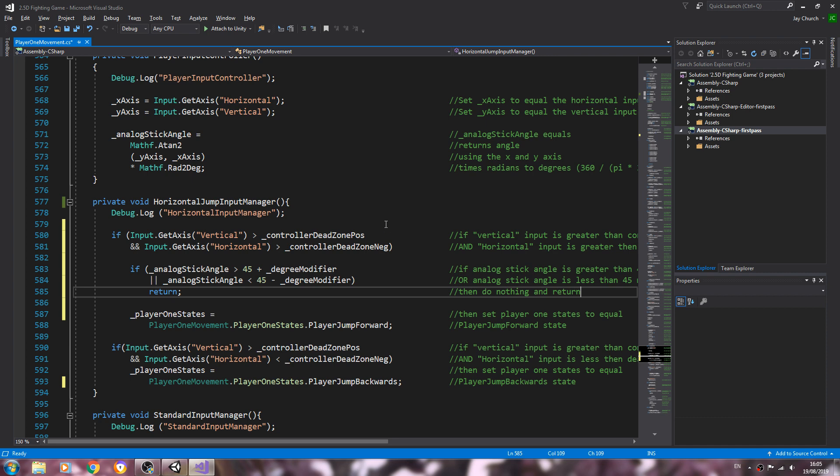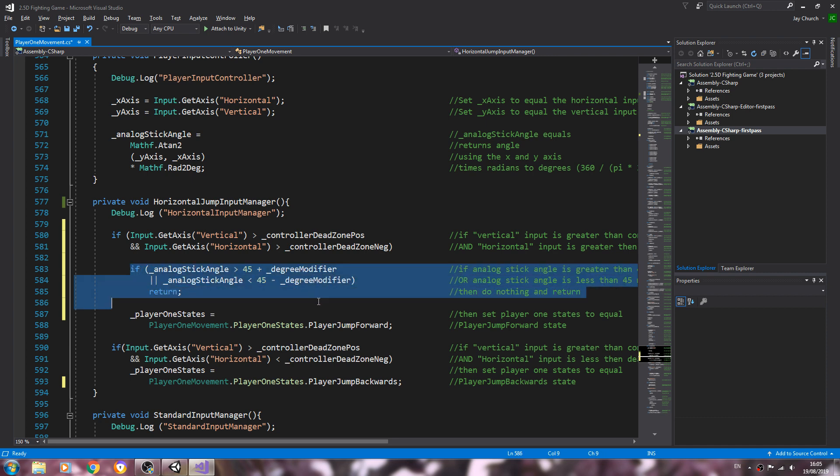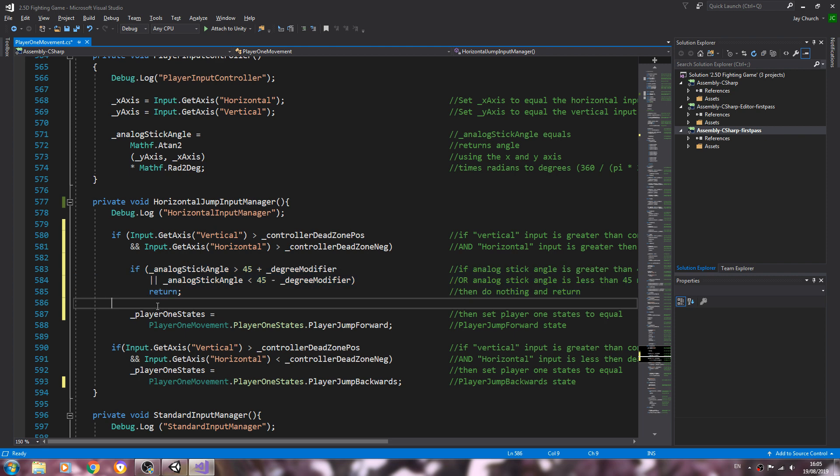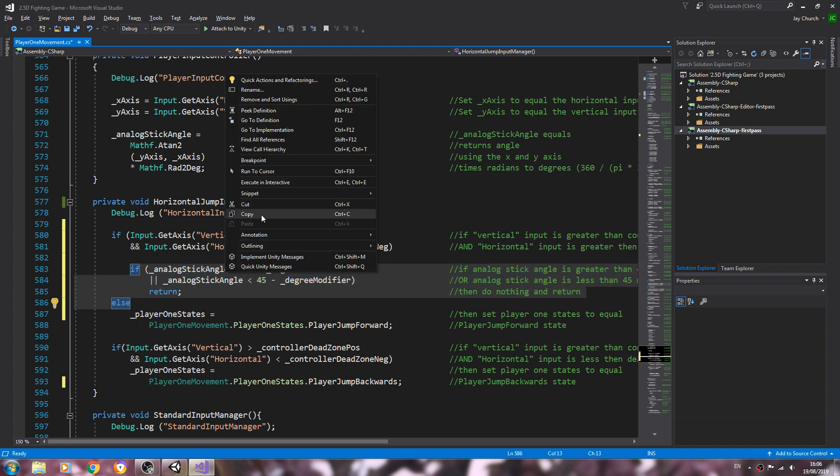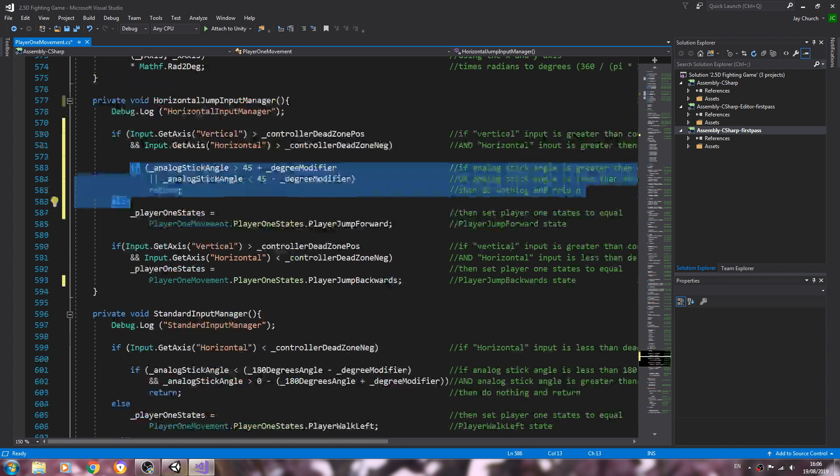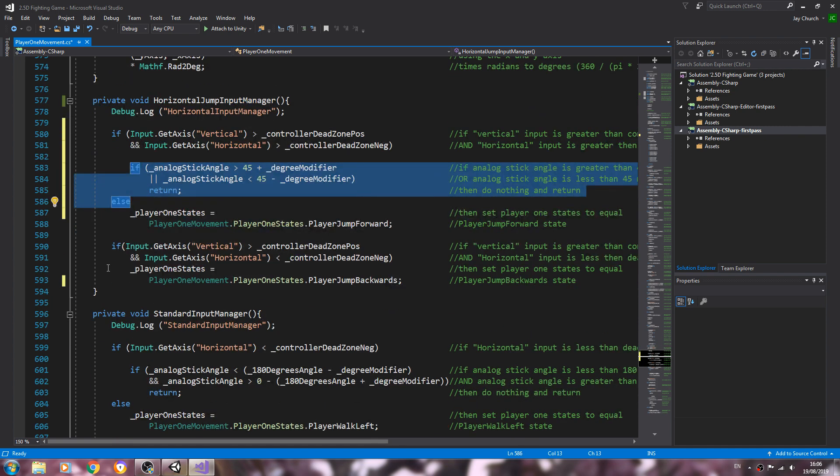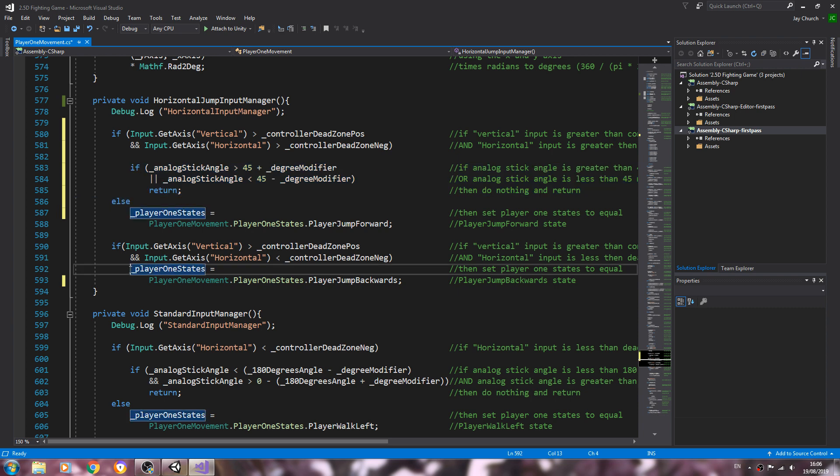And that should be all we need to change. Oh, should add in the else. Let's just copy all of that.